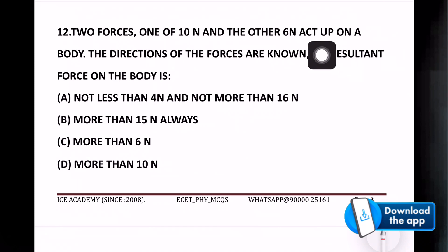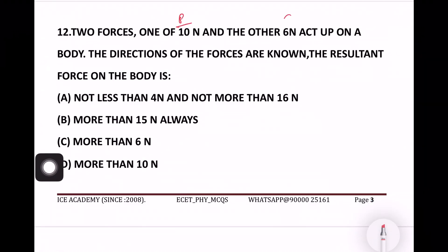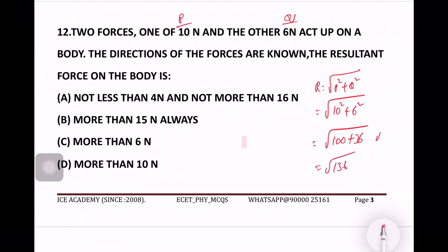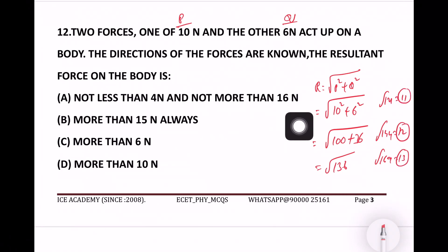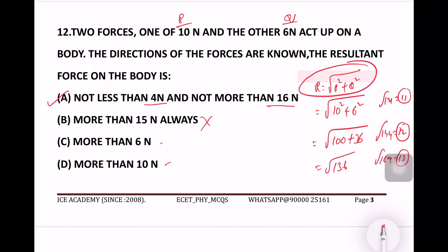Two forces of 10 newtons and 6 newtons act upon a body. The resultant is found using the formula R = √(P² + Q²). So √(10² + 6²) = √(100 + 36) = √136. Since √121 = 11 and √144 = 12, the value of √136 lies between 11 and 12, so it's not less than 4 and not more than 16. Option number A is the right answer.